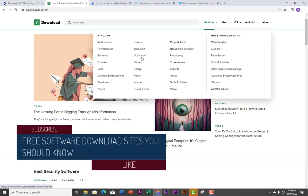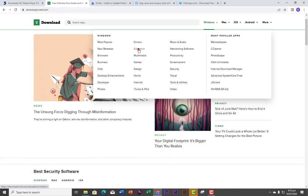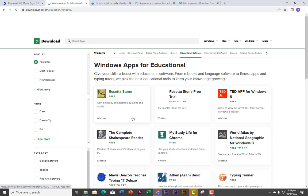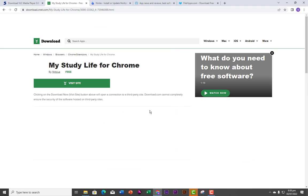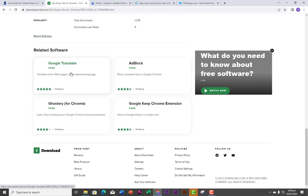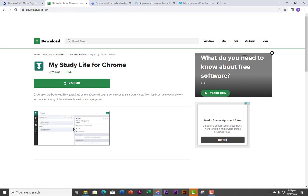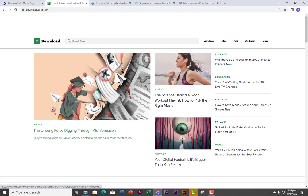If it's multimedia software or education software you are looking for, I'm going to click on Education to see the free software available. As you can see, you have My Study Life for Chrome — plan your study schedules and keep them updated. You can see other educational applications here that you can download for free. All you need to do is click on the software and you can see this is a free software. You hit the Download button and it's going to download the software for you. CNET is a very powerful platform that you can use to download free software.